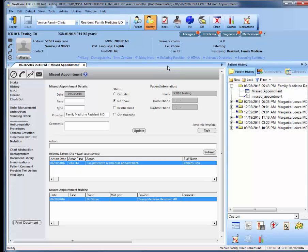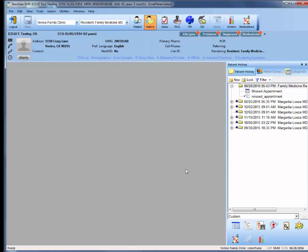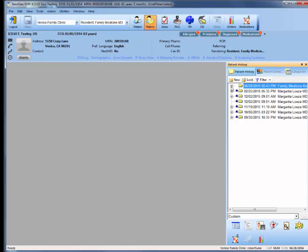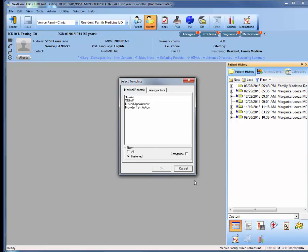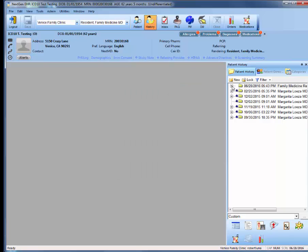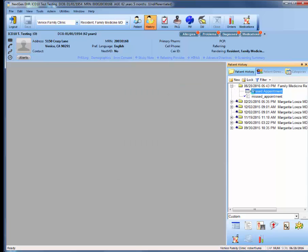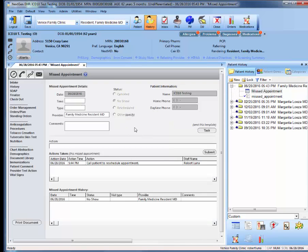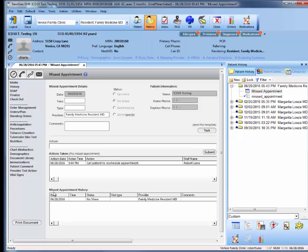So in quick summary, our first steps were to create a new encounter, come down to your template icon, select the missed appointment template. Once you had the template loaded, you then select the status and click save in order to generate this missed appointment history.